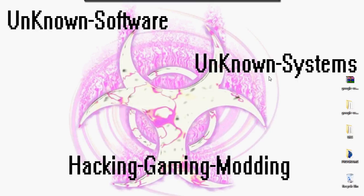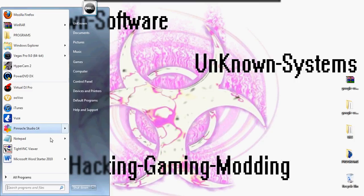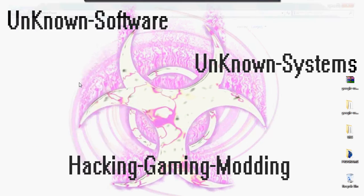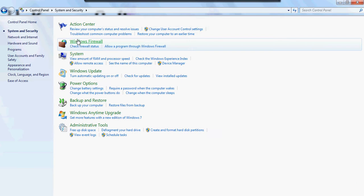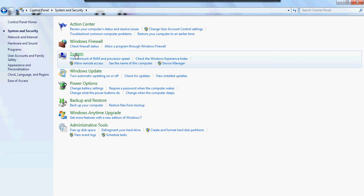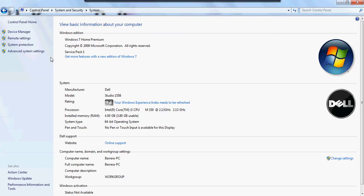For Windows 7 and Vista, you want to go to Control Panel, System and Security, System. On the left you should see Device Manager. You want to click on that and open that up.